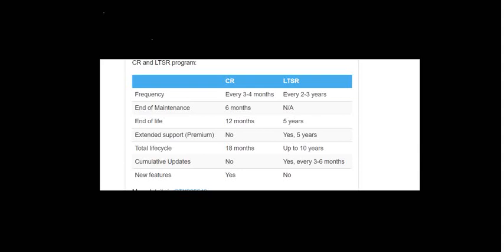For example, if a customer is from finance industry, banking industry, healthcare, or pharmaceuticals industries, they would not like to change the environment quite frequently. They want the environment to be stable and they don't want to install updates every couple of months.